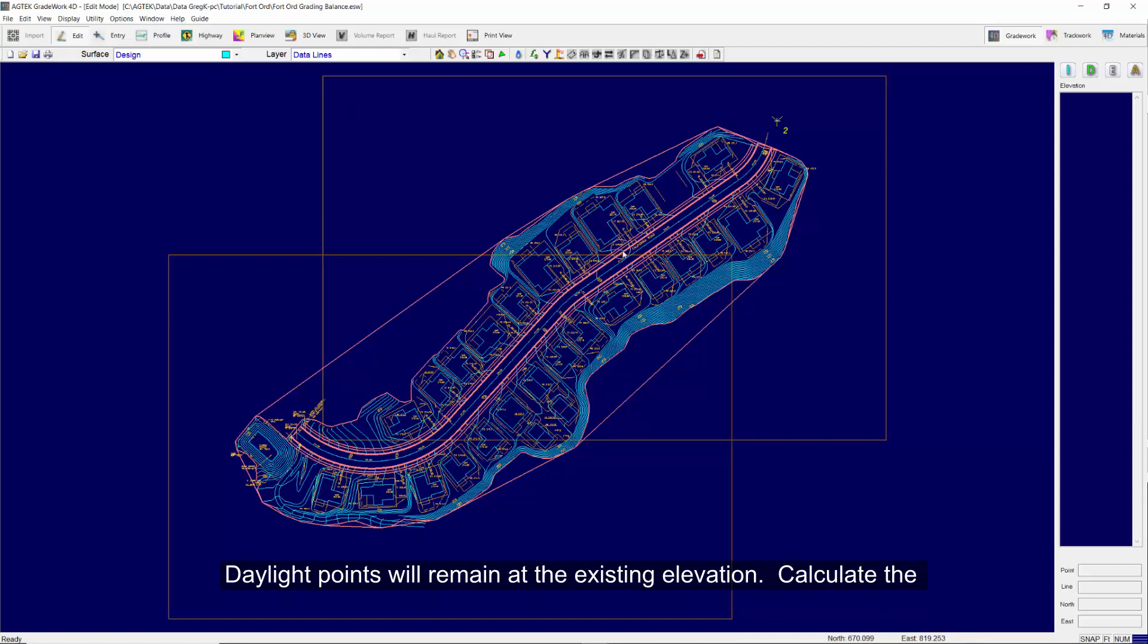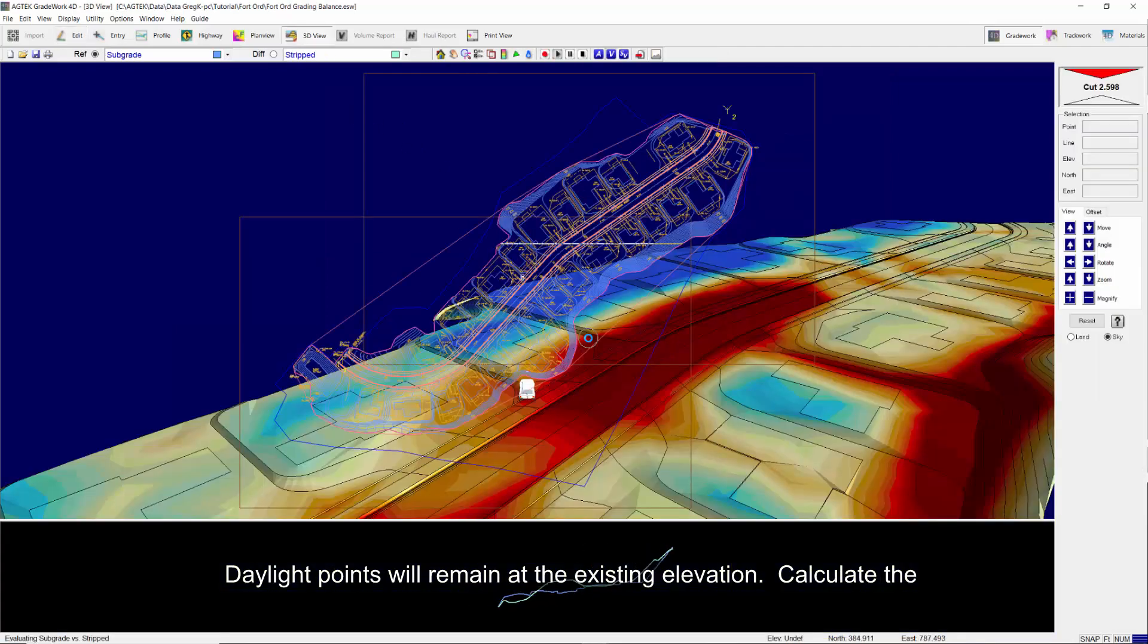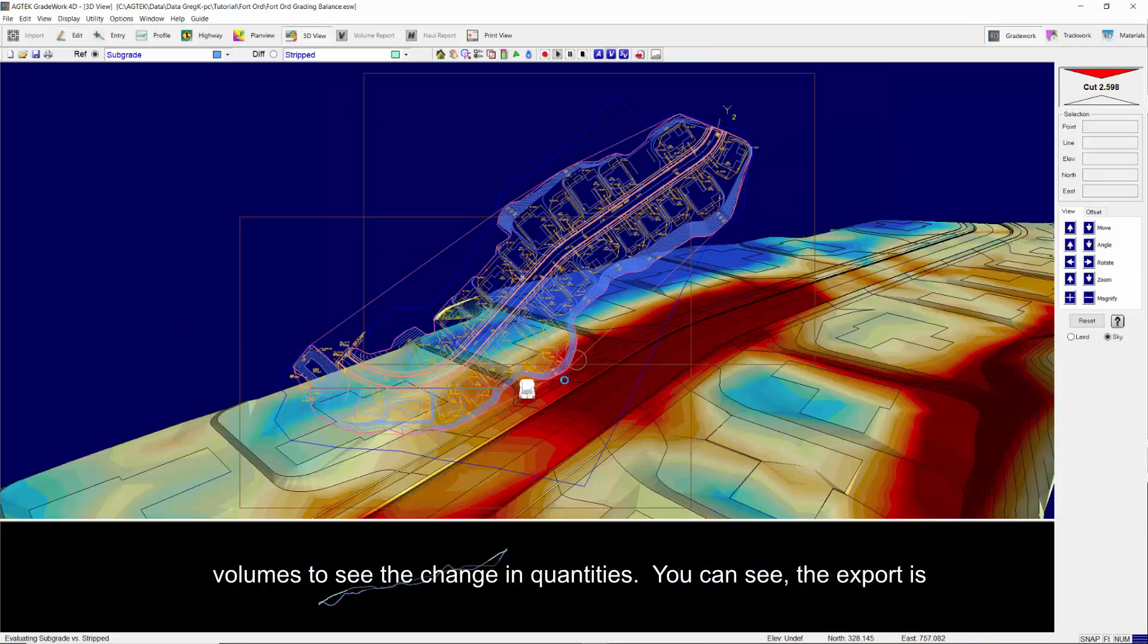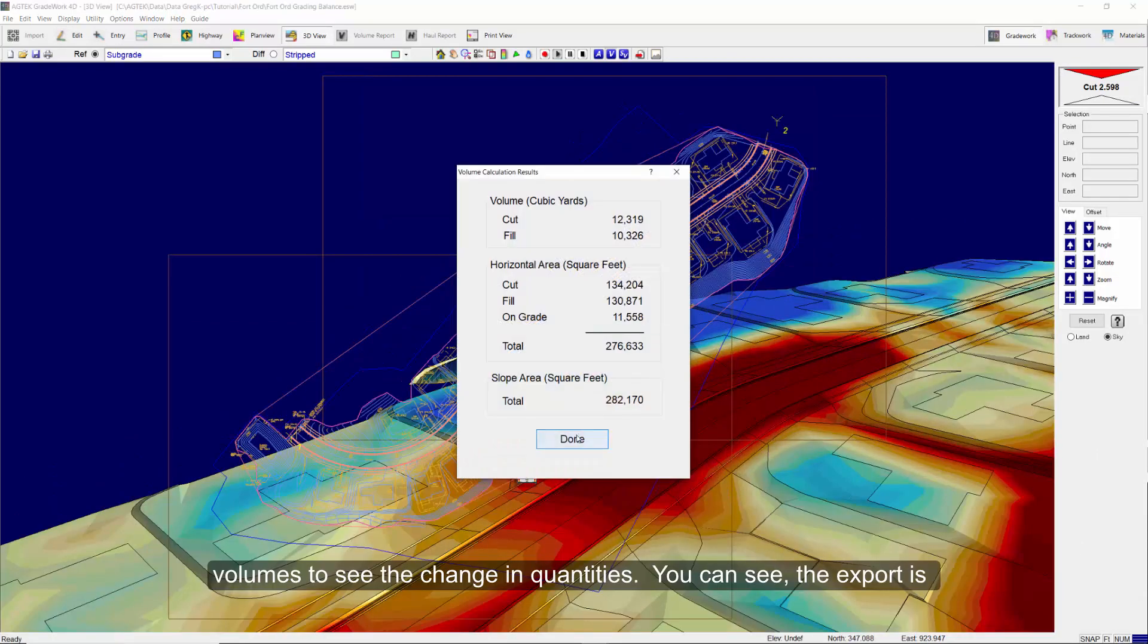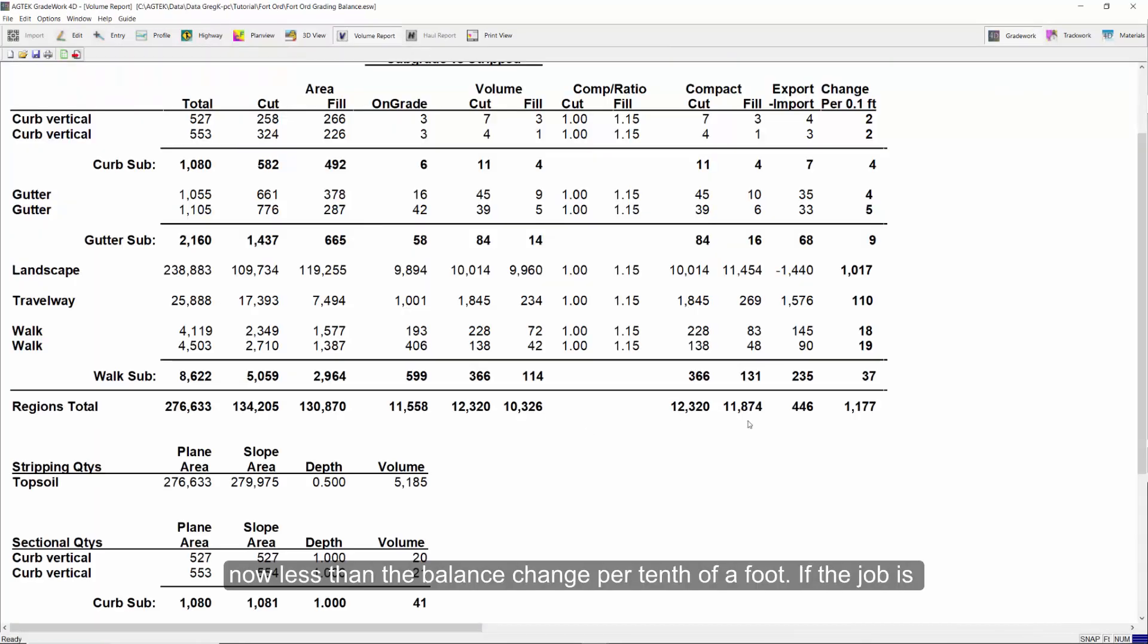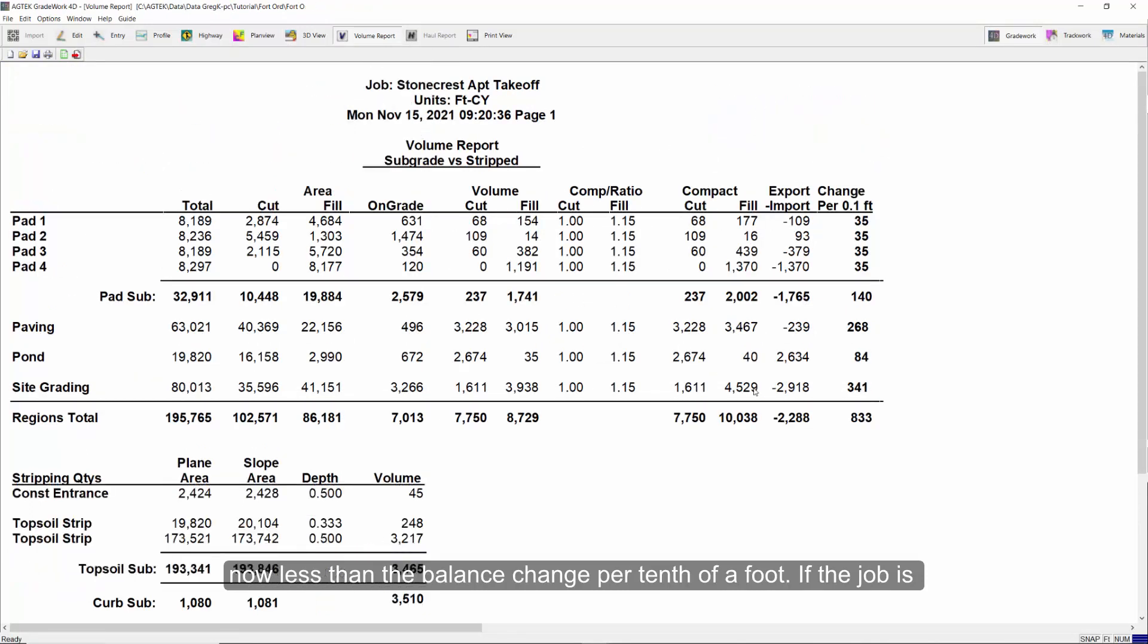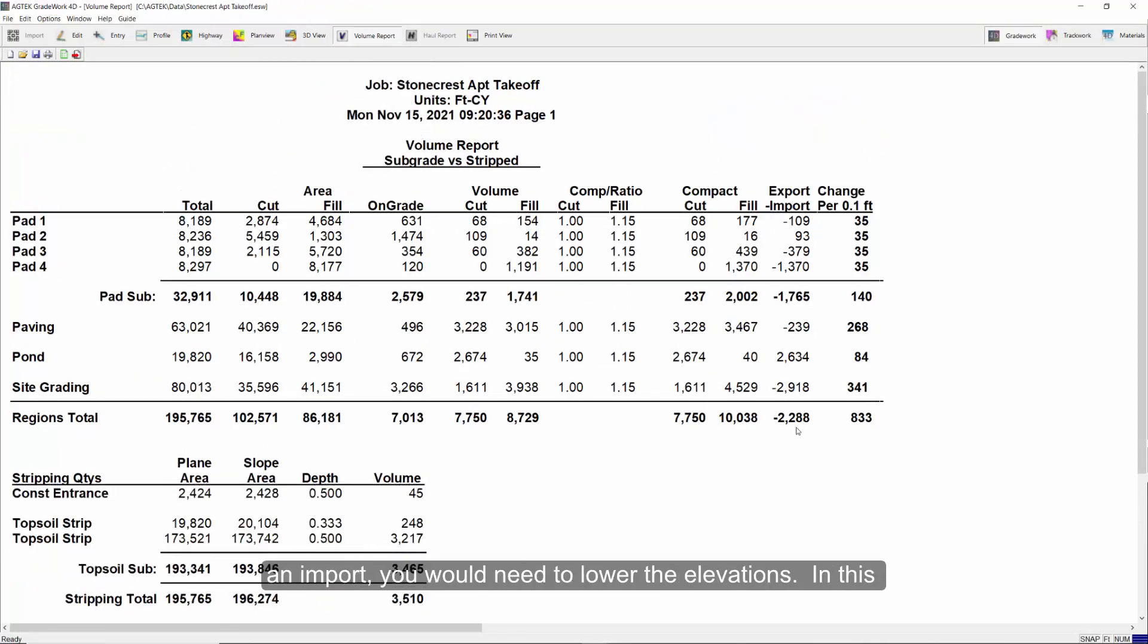Calculate the volumes to see the change in quantities. You can see the export is now less than the balance change per tenth of a foot. If the job is an import, you would need to lower the elevations.